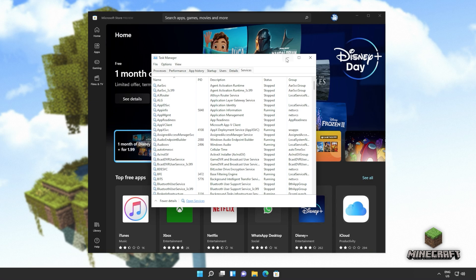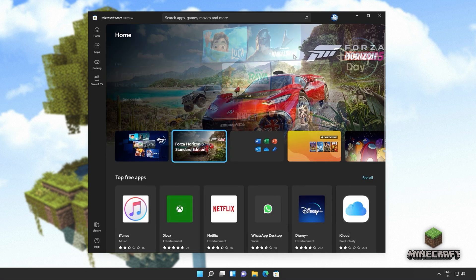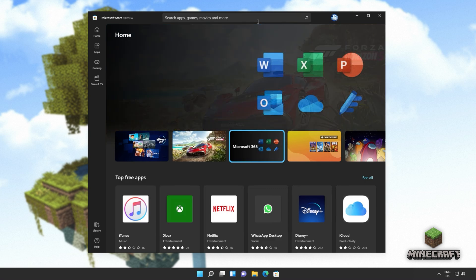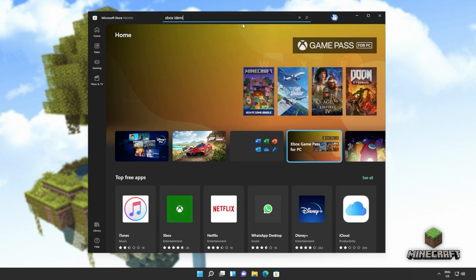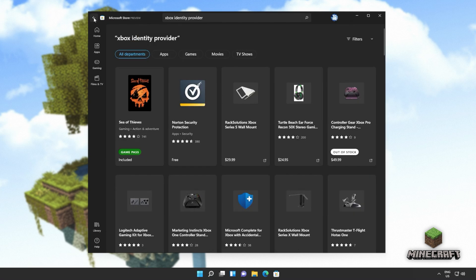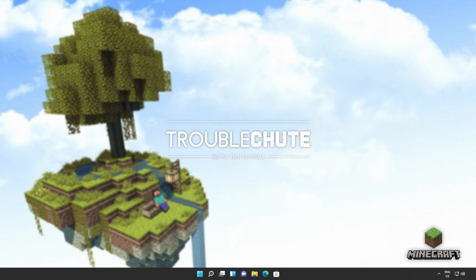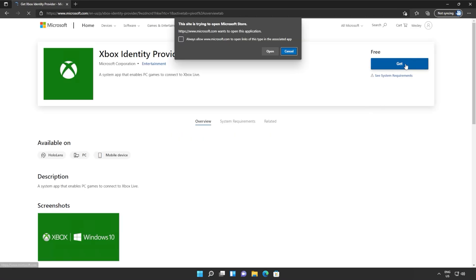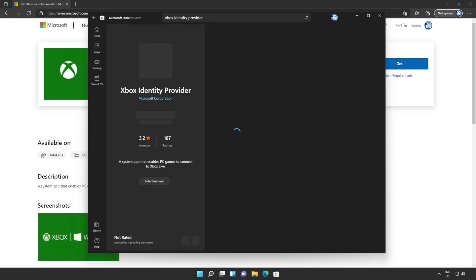From here, we'll also make sure that we have the Xbox identity provider installed, meaning that things should work properly and we'll be able to sign in. This is usually an issue that prevents you from signing into Microsoft store apps and games, though this could be a solution to them not starting or installing either. I'll click at the very top in the Microsoft store and we'll search for Xbox identity. But if you don't see it, you'll find a link down in the description below to actually download it.